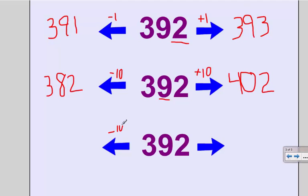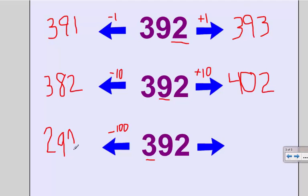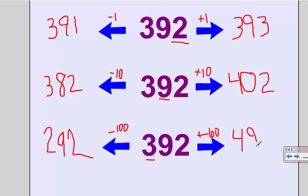Likewise, with 100 less, I'm going to be changing my number in the hundreds place. So 100 less than 300 is 200, and notice my other places don't change. And 100 more than 300 is 400. So 100 more than 392 is 492.